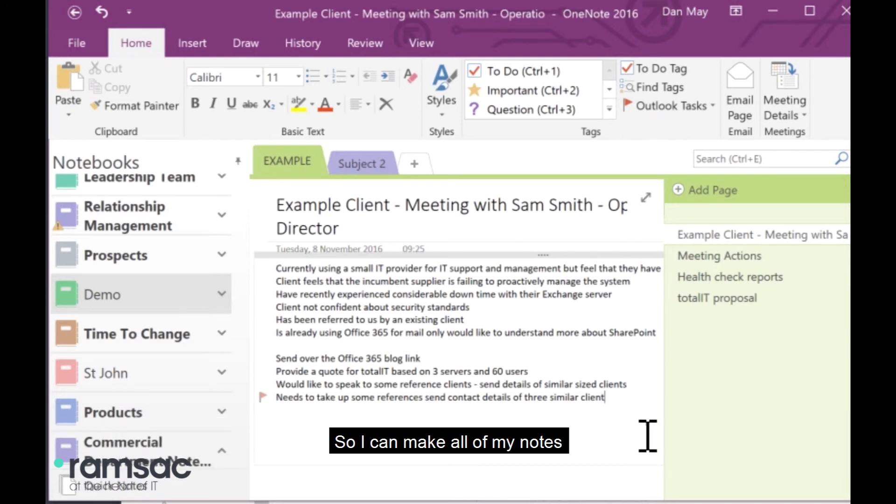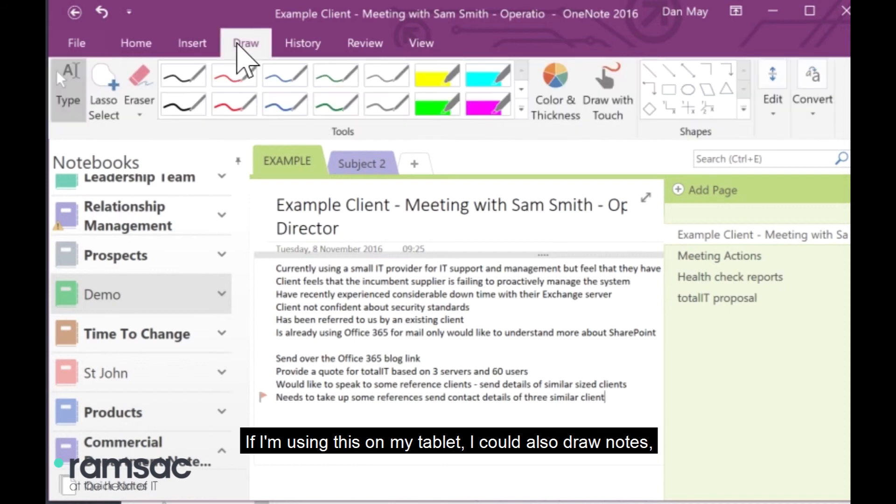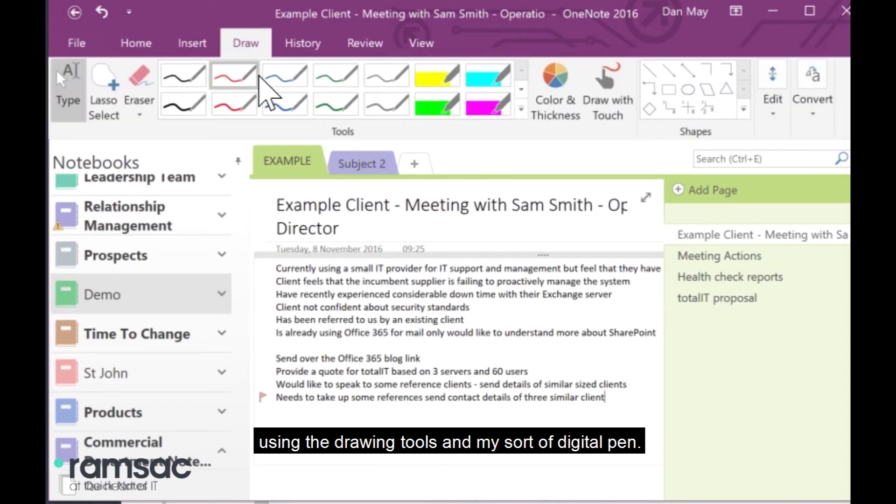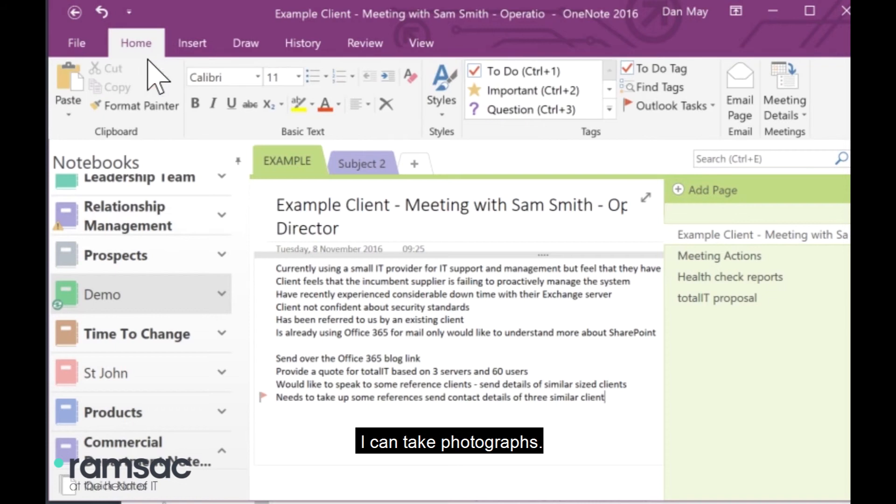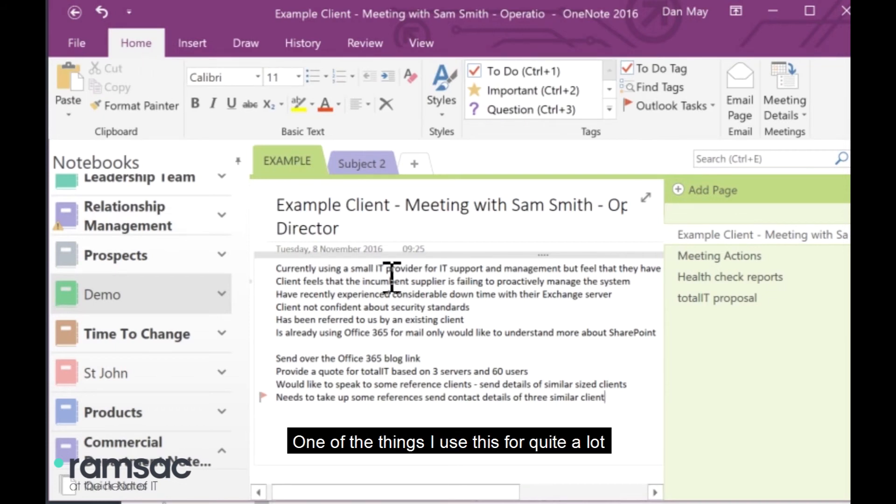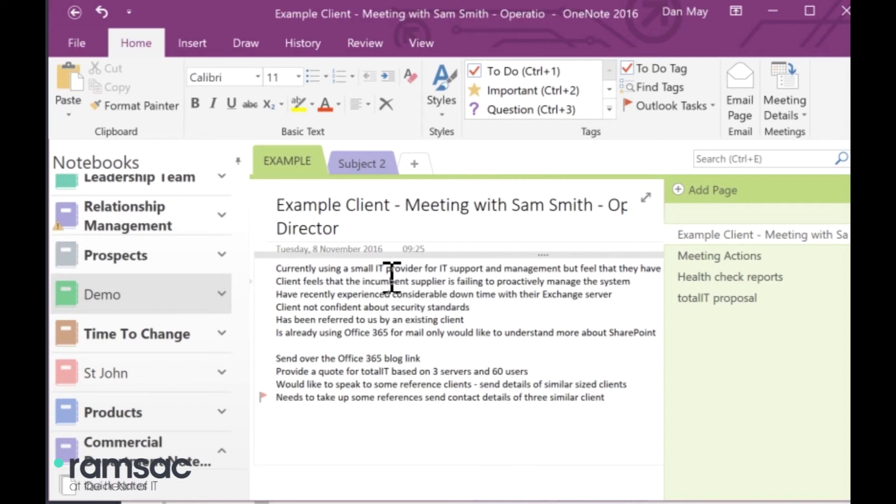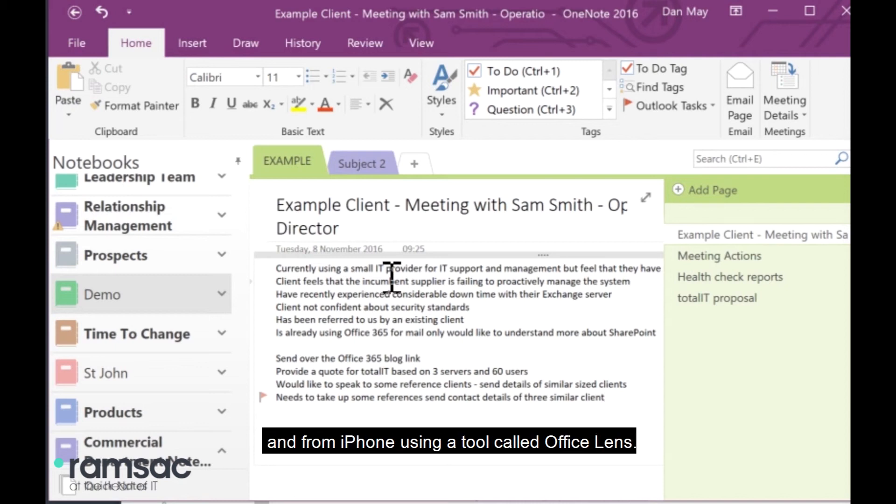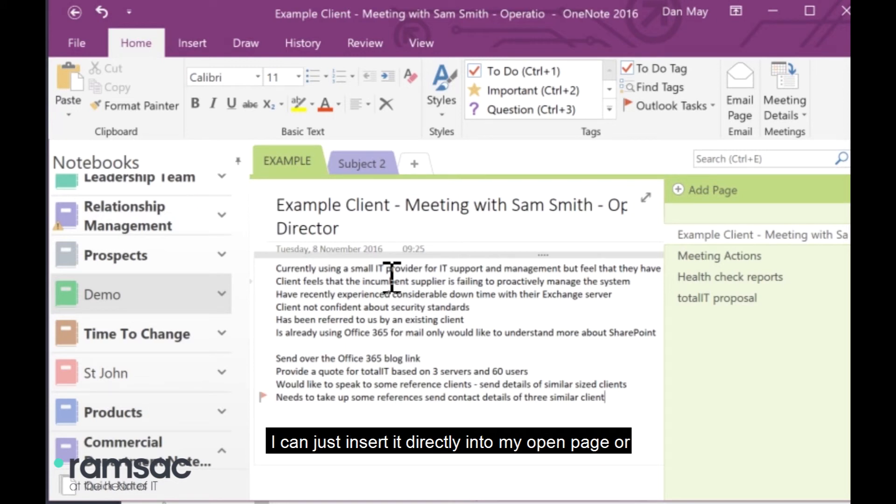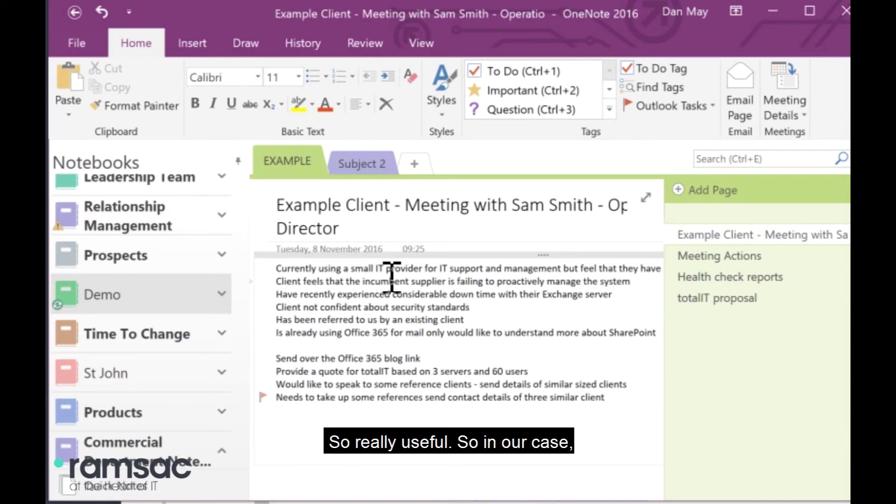So, I can make all of my notes. If I'm using this on my tablet, I could also draw notes using the draw tools in my digital pen. I can take photographs. One of the things I use this for quite a lot is if I'm in a conference or seminar, and there's a screen put up on the display that I really want to capture as part of my notes, I take a quick photo of it using my iPhone. And from iPhone, using a tool called Office Lens, I can just insert it directly into my open page, or indeed any page within my OneNote, so I can create an image and annotate my notes as we go. So, really useful.